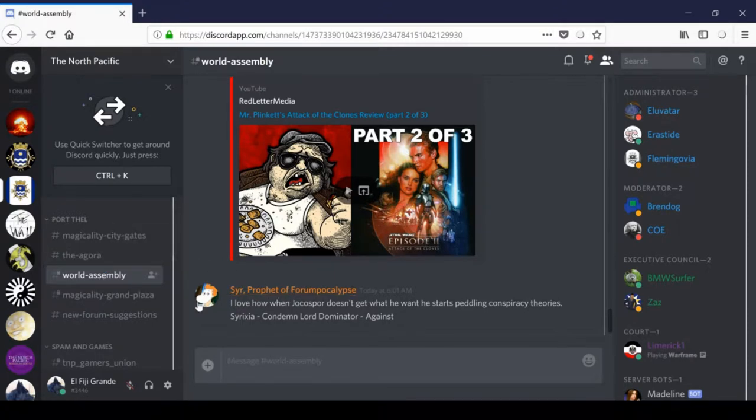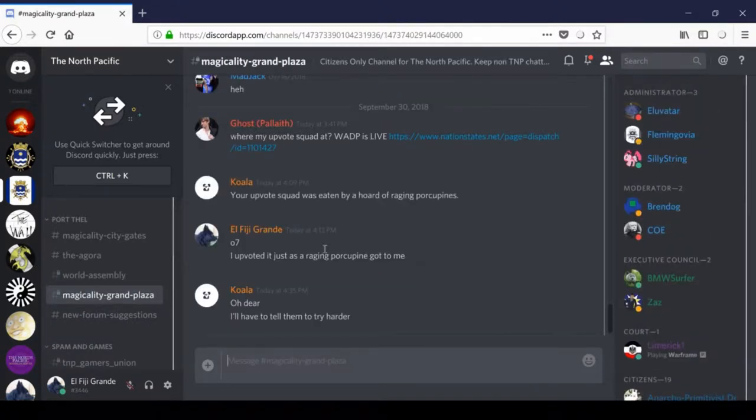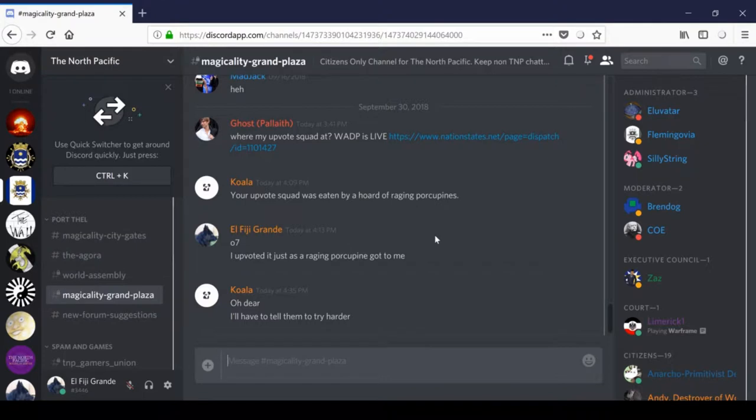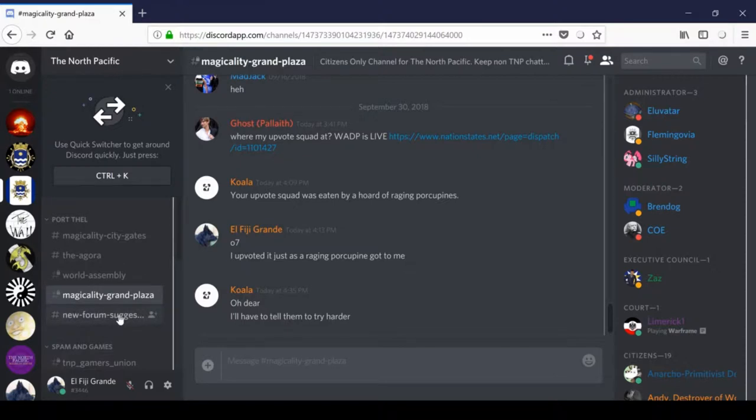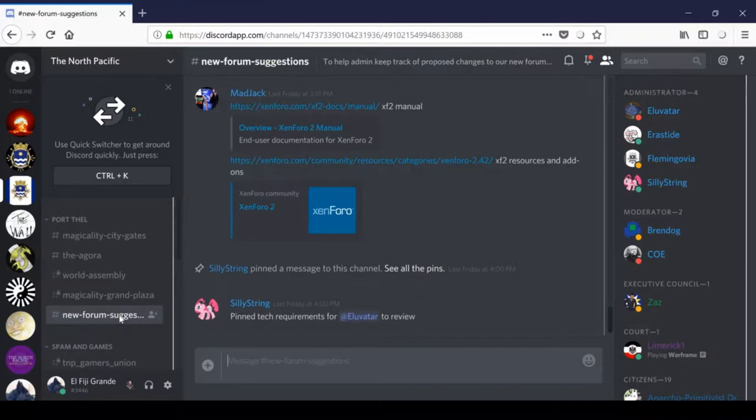Beneath that, we have the Magicality Grand Plaza. This is a citizens-only channel. This is like a private Agora, for just citizens. Finally, we'll see the new forum suggestions. This is a temporary channel to beta test and improve the new Zenforo offsite forums. This channel may not exist by the time you arrive in the North Pacific.